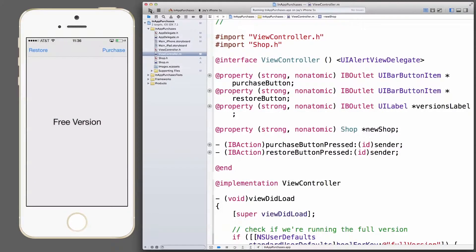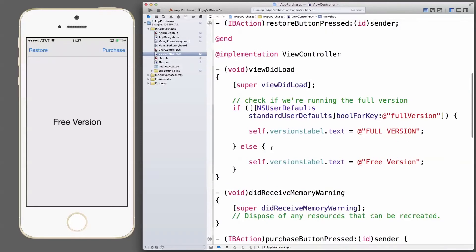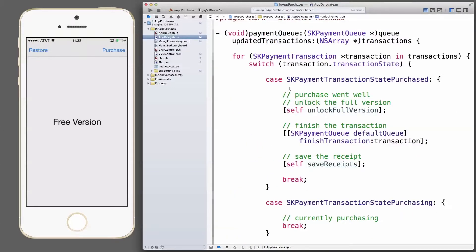I'd expect right now for my app to come up showing the free version and nothing else. I haven't actually tested this on this device before — so this is live; if anything goes wrong, you'll see it happen. Let's tap the purchase button. After a short delay, what we want to appear is the store UI — but it looks like nothing happens. Looks like I've got a problem in my code. Let's examine this step by step.